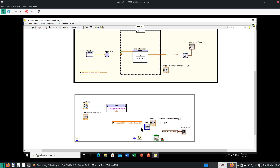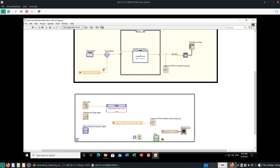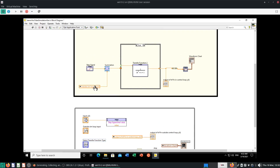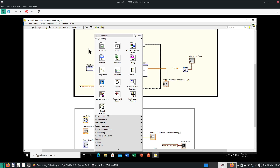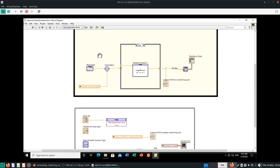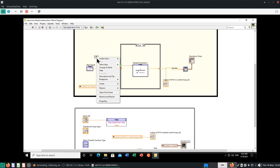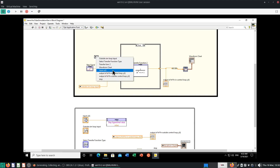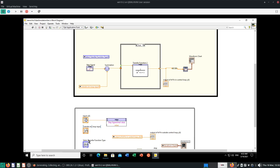After that you can go back to this panel. Instead of wiring through here, we will use what we learned before — the local variable. You can find your local variable within the Structures tab. Click that, put it here, and make sure this is actually reading something — so change this local variable to read mode. Select the enumerated variable called 'Select Transfer Function Type', and wire this into your case structure.